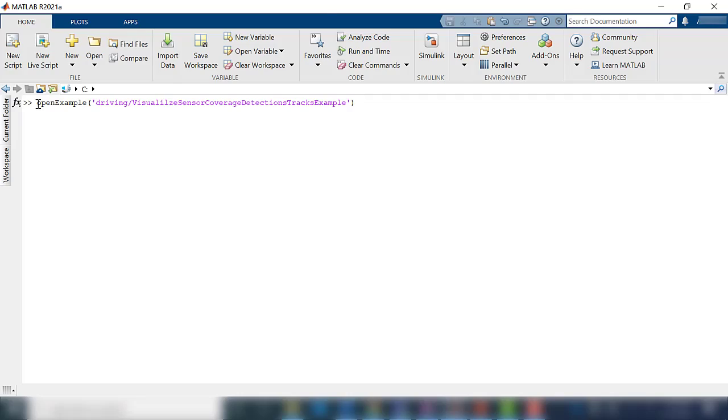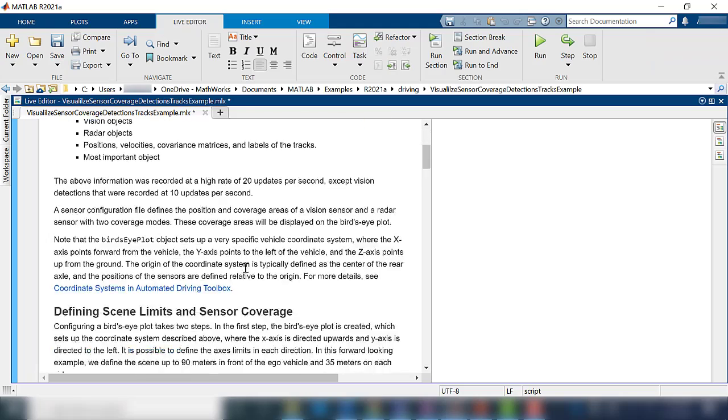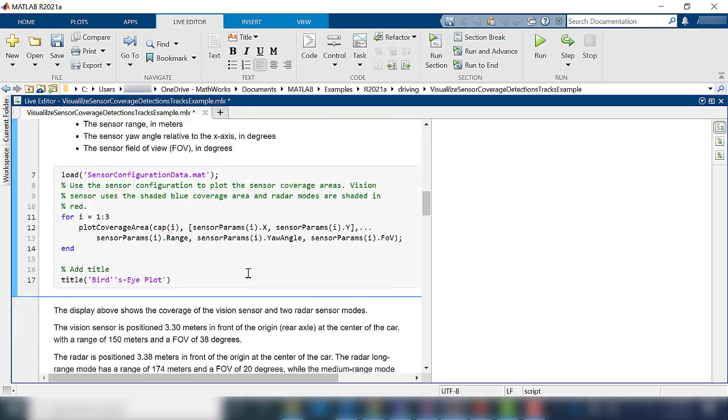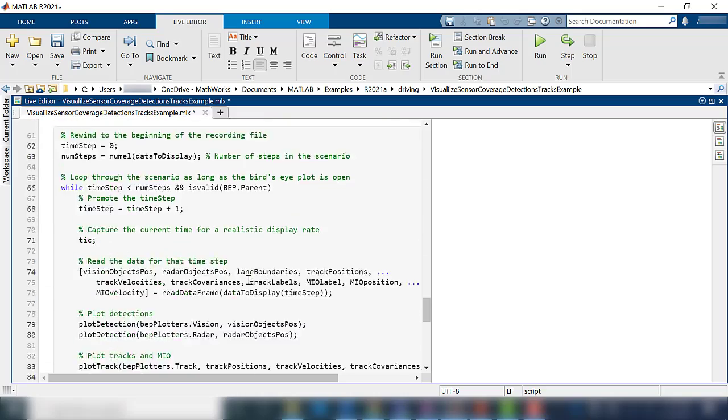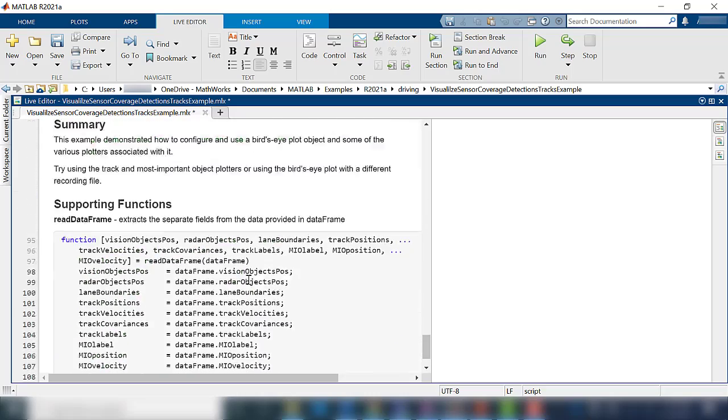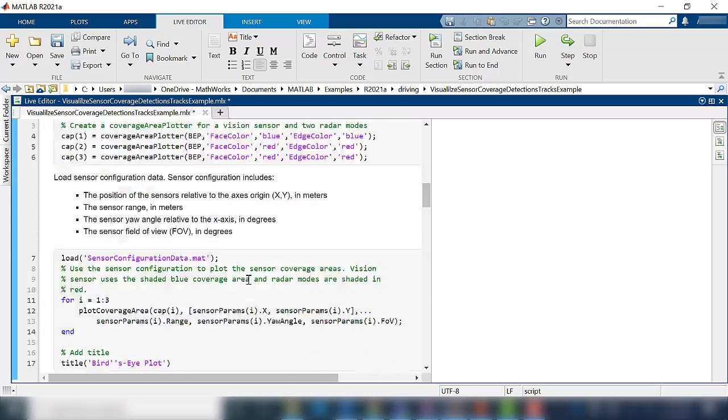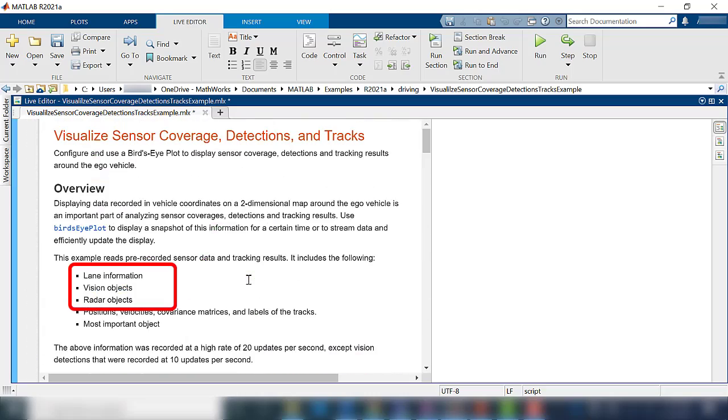I will be talking about plotting lane information, vision objects, and radar object sections of the example code today.